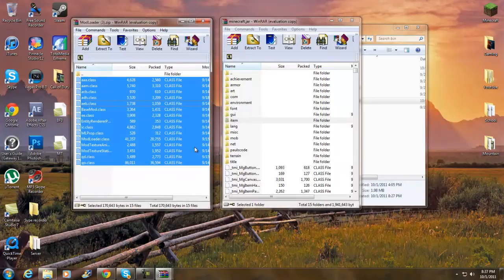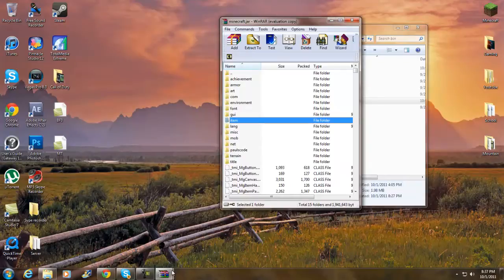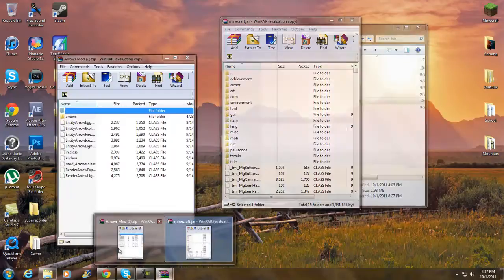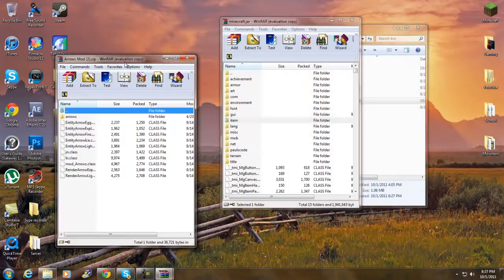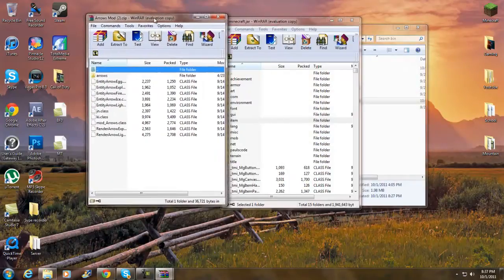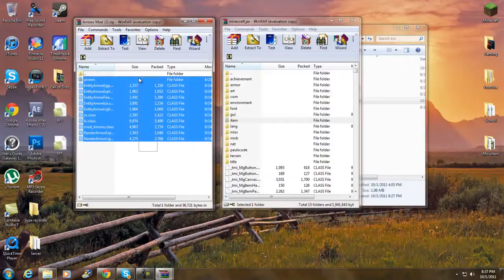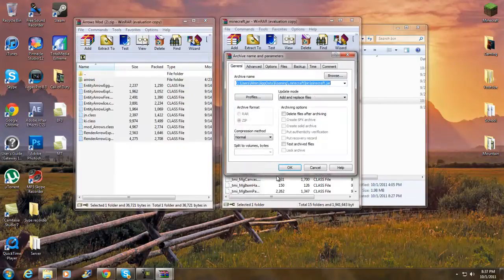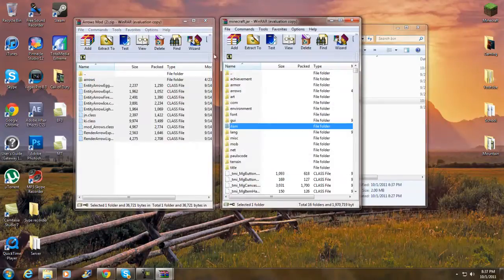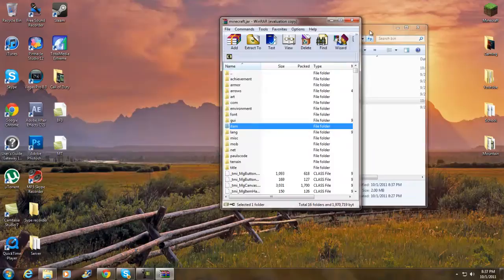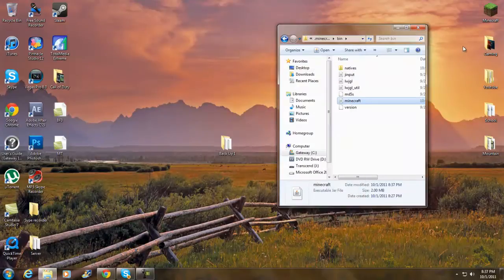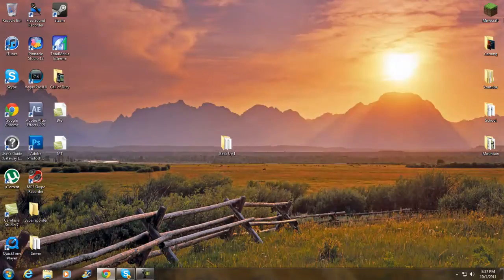Once you've done that, open up your Elemental Arrows file, highlight everything including the arrows folder, drag and drop it into the jar folder, and click OK. That's basically it!